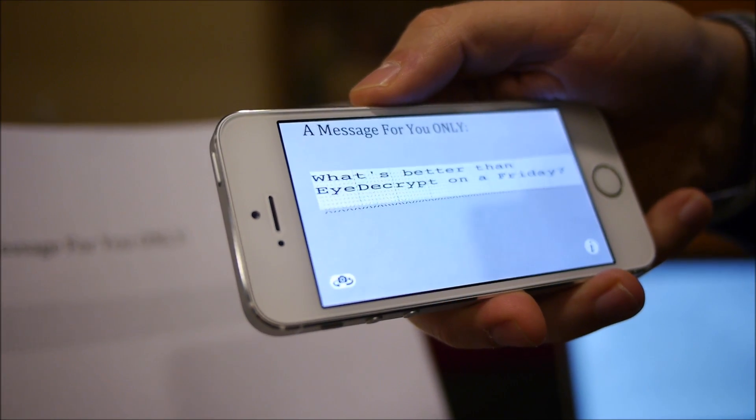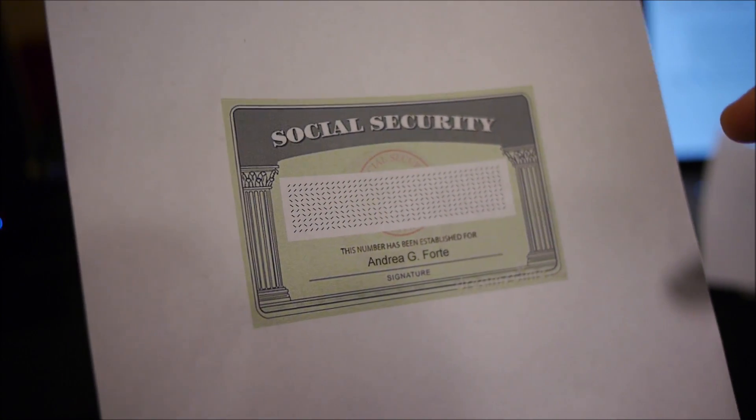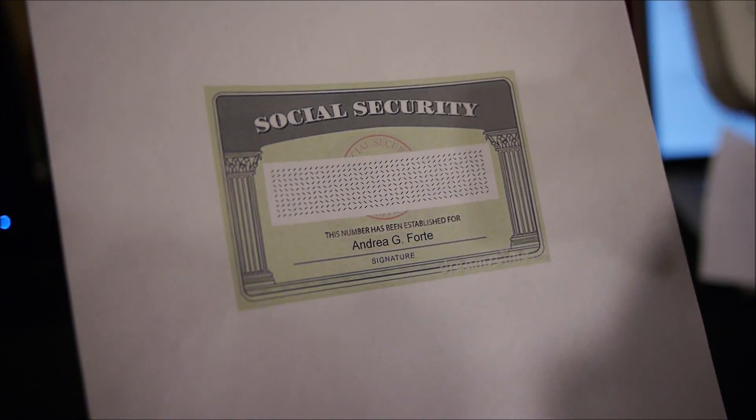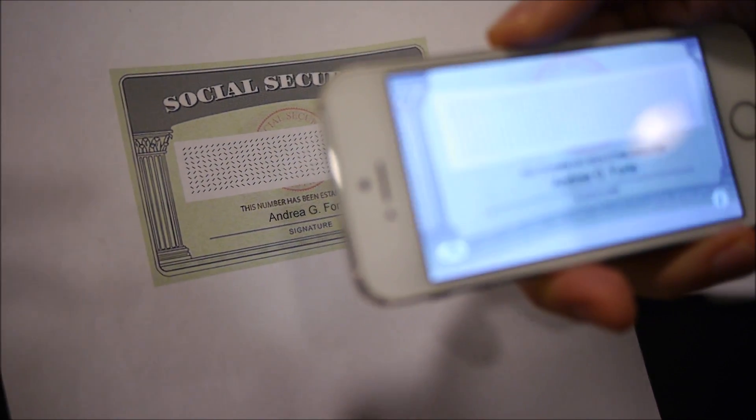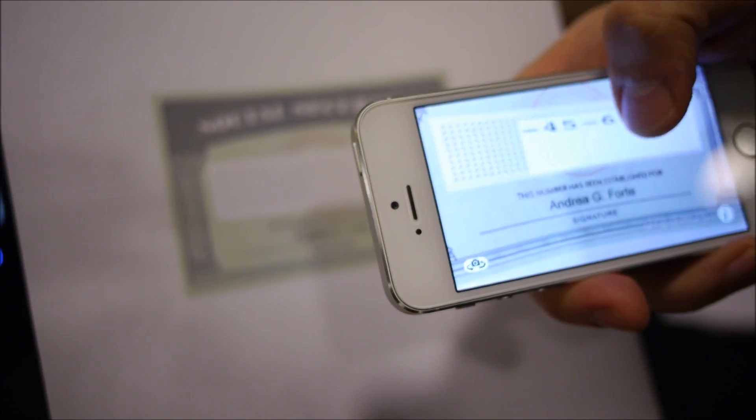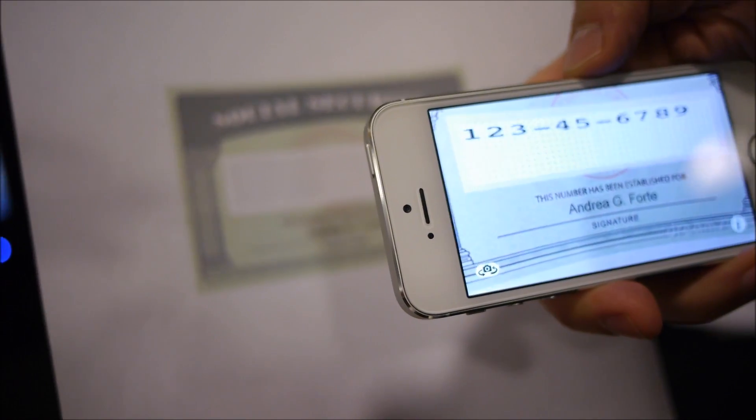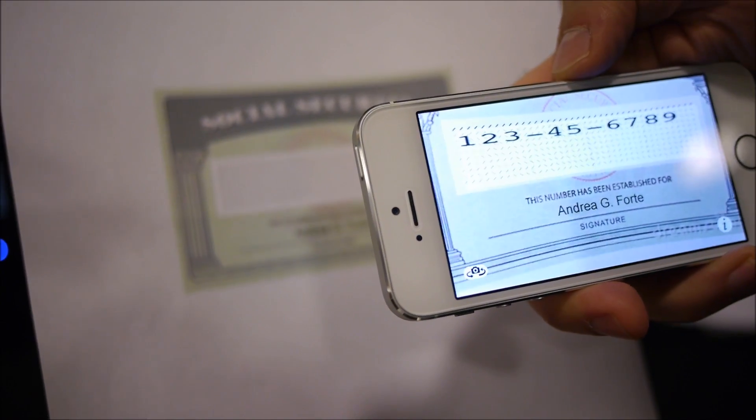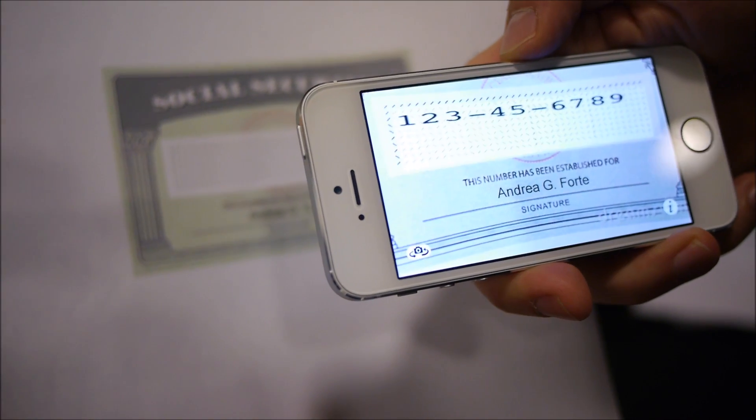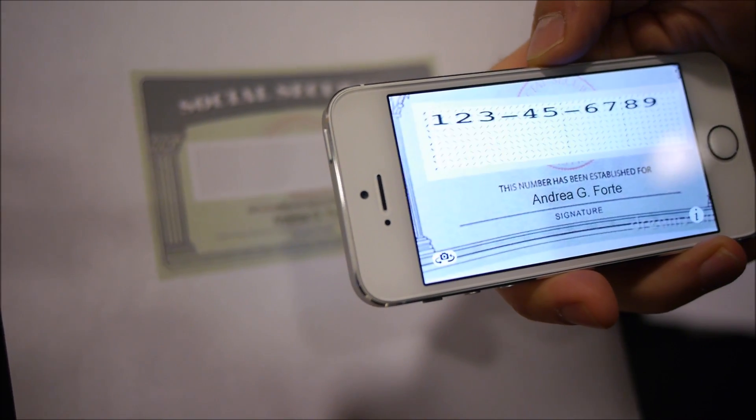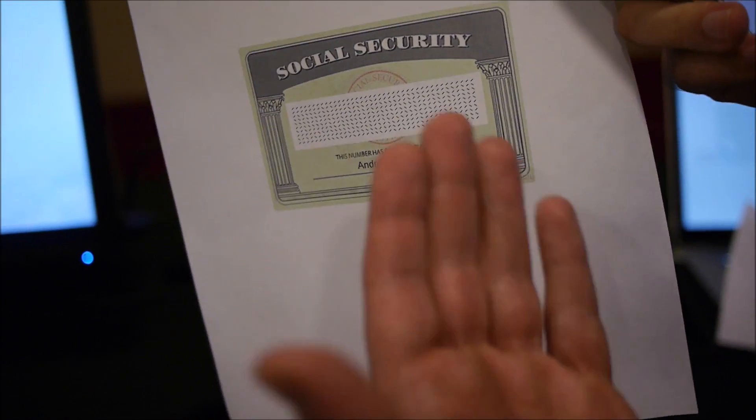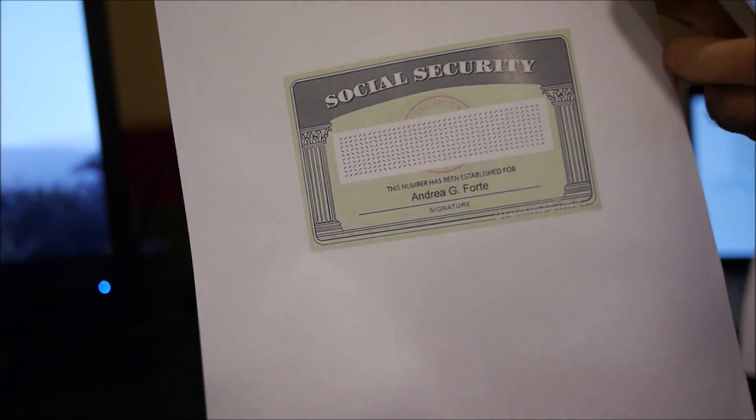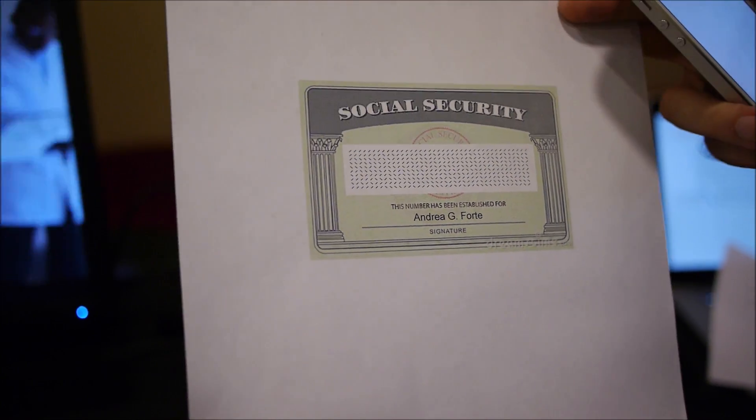This is one example. Other examples could be, for example, if you use a social security card where you have your social security number that has been encrypted. Now you put the iDecrypt app in front of it and you get your social security number. You can imagine government having access to this where they're the only ones that can see your social security number while everybody would only see this encrypted social security card.